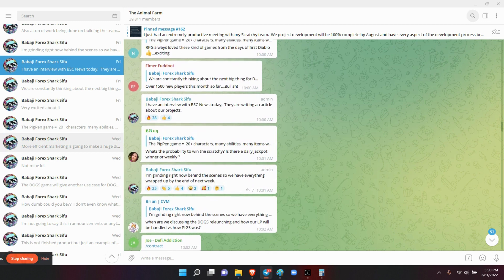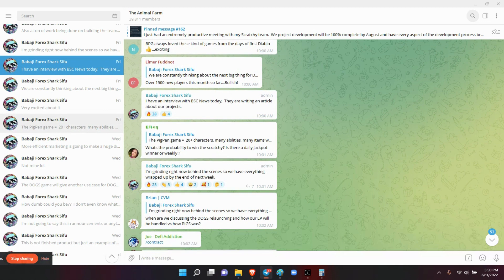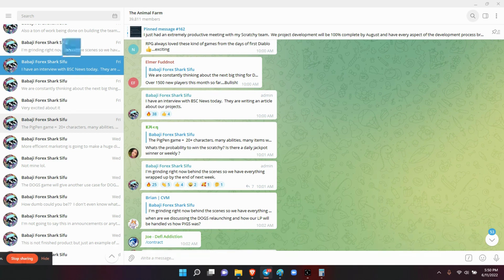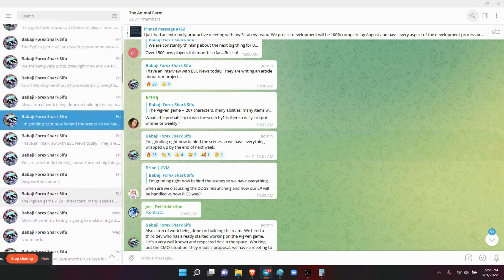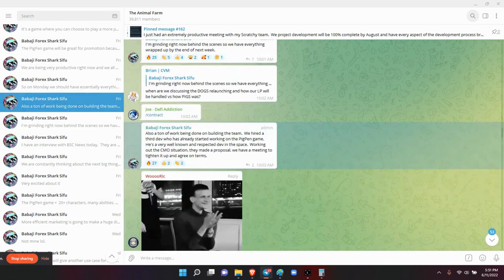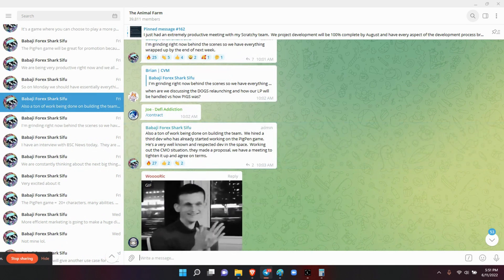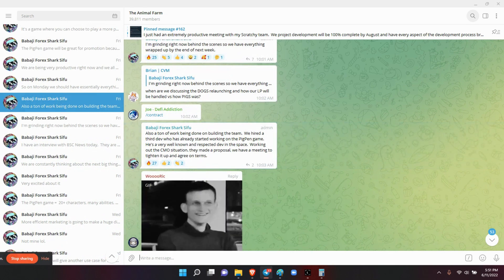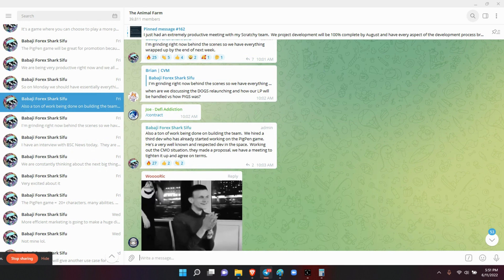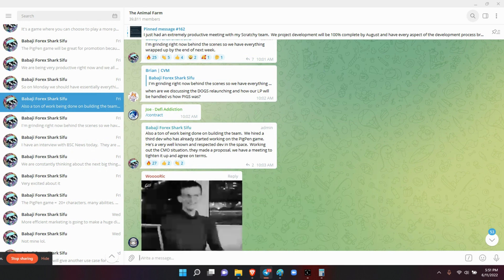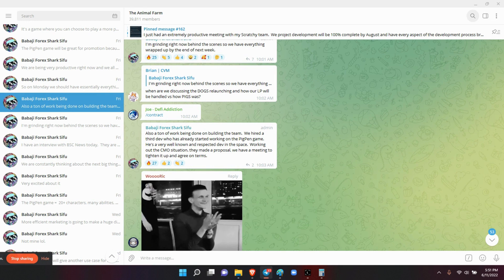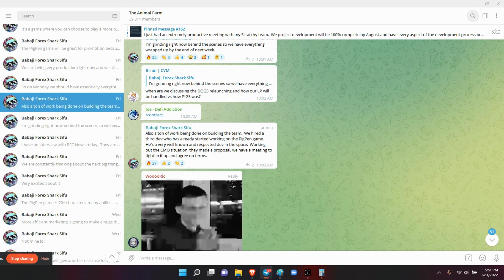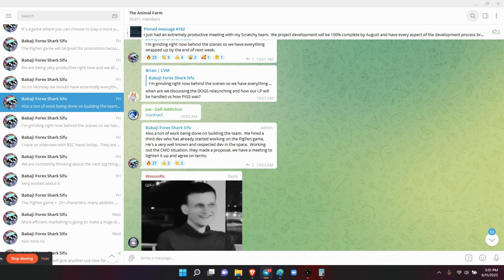Now he also did say that during the interview, once the interview was concluded, the people were so enthralled, I guess is the right word, with him and drip, they said they're going to invest in it. Also a ton of work is being done on building the team. We hired a third dev who has already started working on the Pigpen game. He's also very well known and respected dev in the space. Working out the CMO situation, they made the proposal and they're going to tighten up and agree on terms.